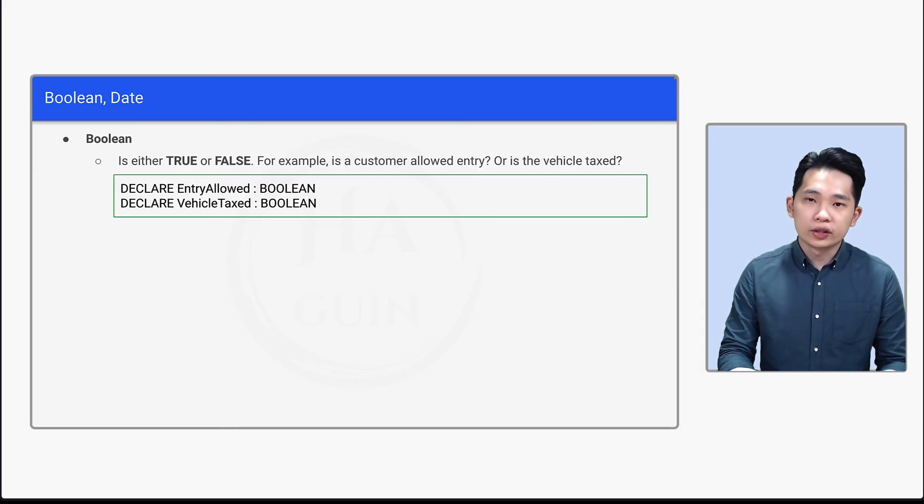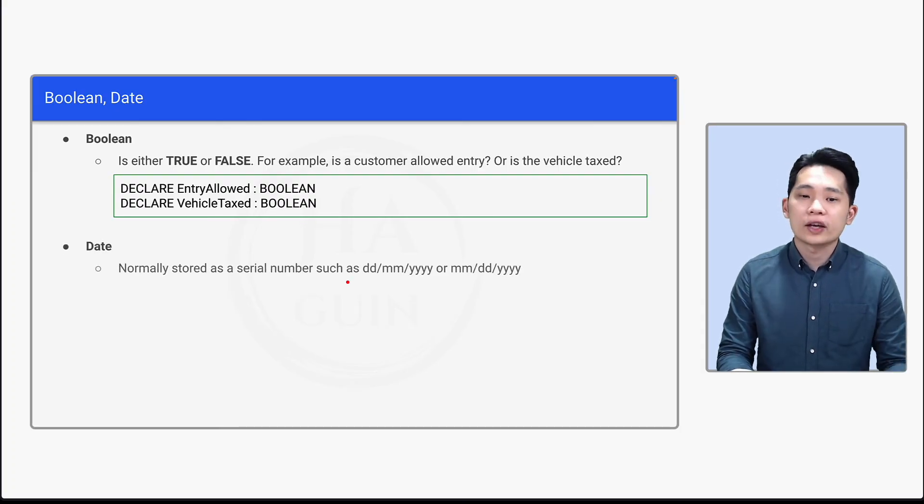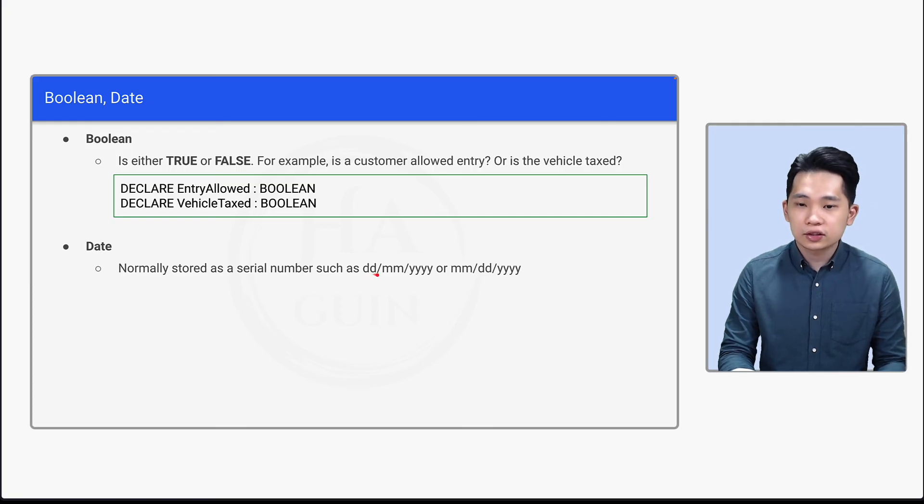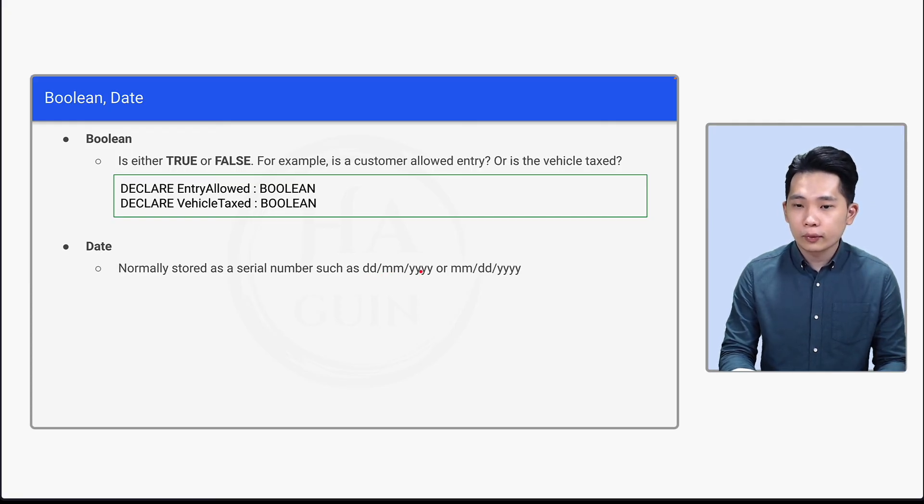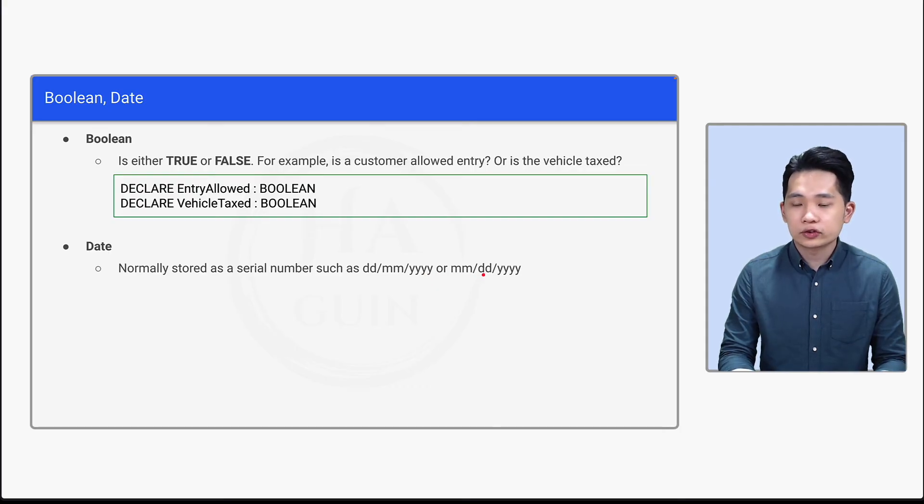And finally, it will be date. So for date, it's normally stored as a serial number such as DD/MM/YYYY. It means that date, month, year or MM/DD/YYYY. So the format will normally depend on the country.